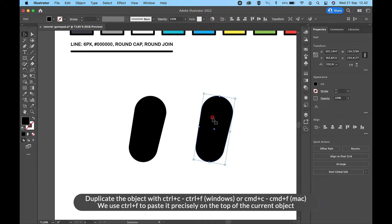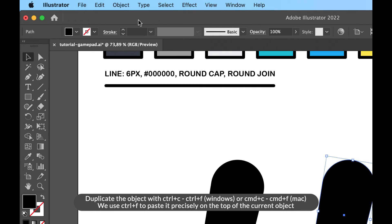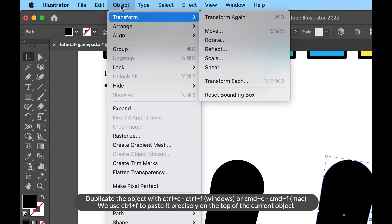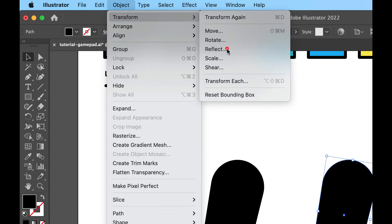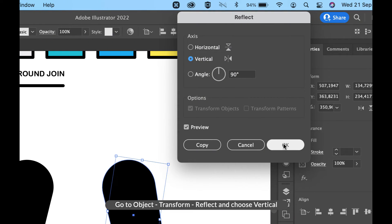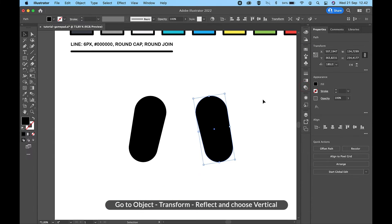We use Ctrl+F to paste it precisely on top of the current object. Then go to Object, Transform, Reflect and choose Vertical.